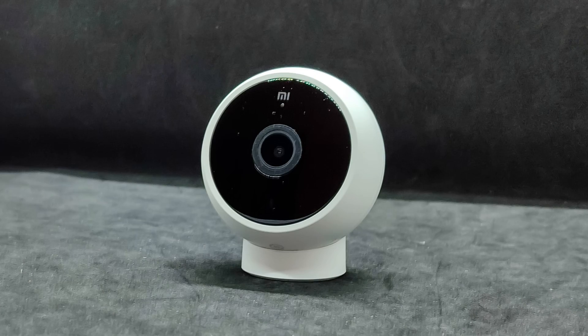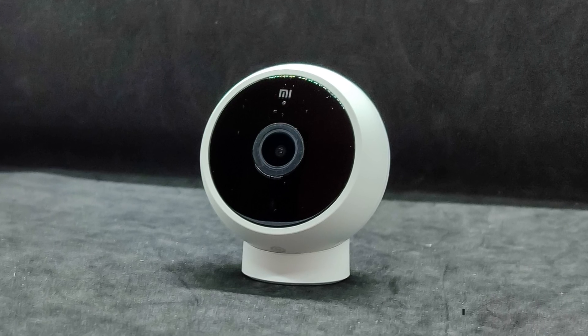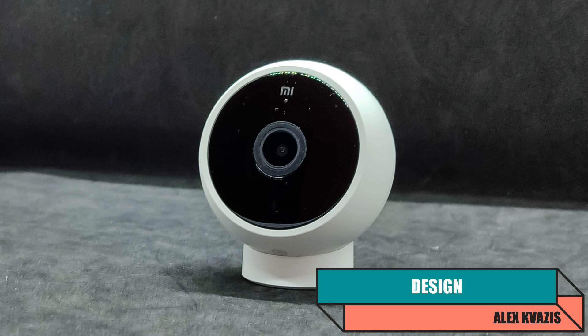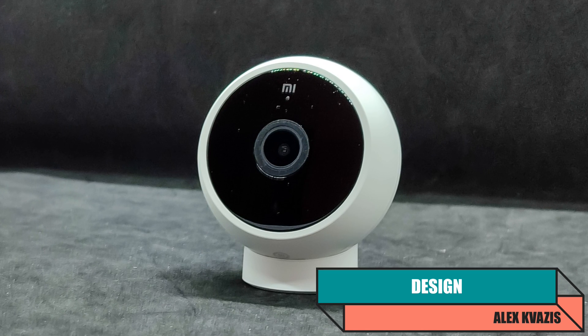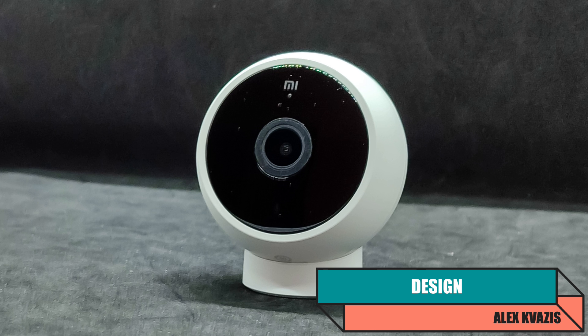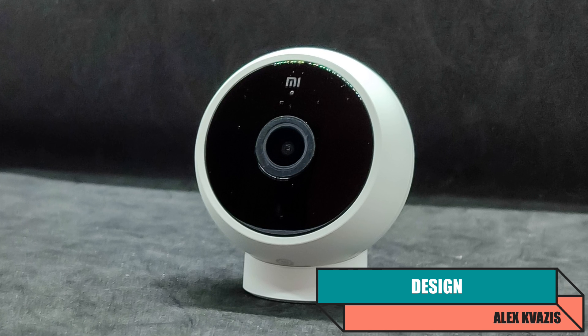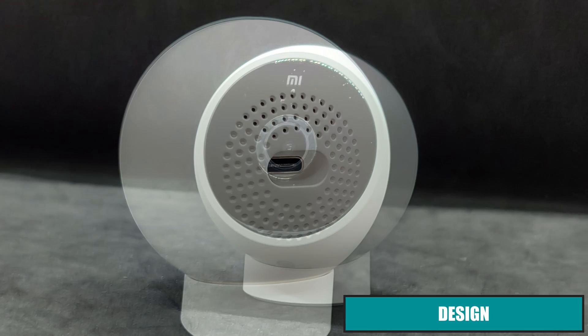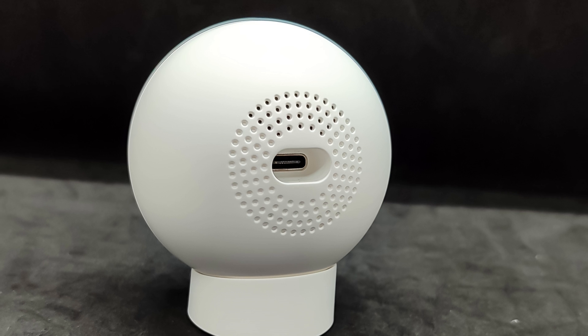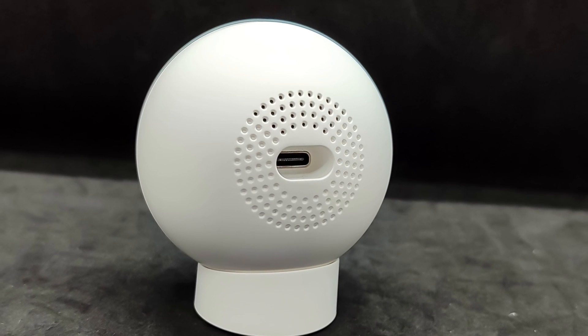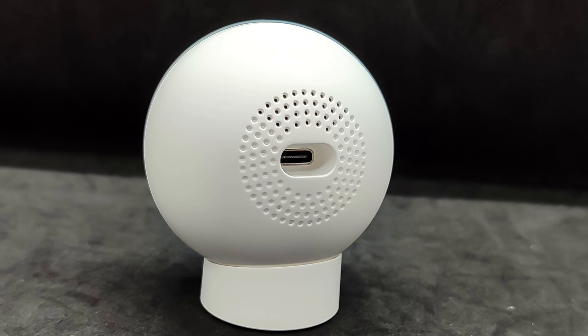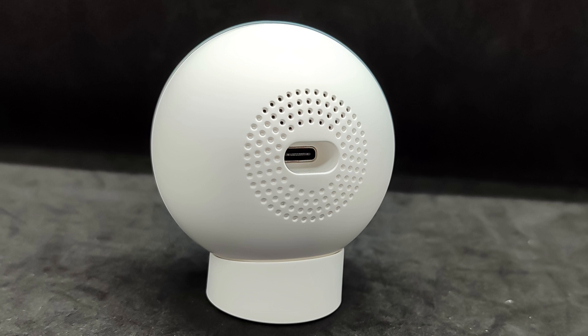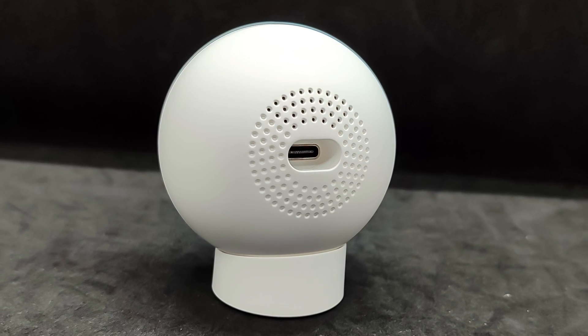The camera has a spherical shape, truncated on the side of the lens. At the center is the lens itself, surrounded by infrared LEDs hidden behind dark translucent plastic. On the opposite side is a USB-C port for the power cable. It is recessed quite deeply into the body, which makes the cable connector protrude less noticeably.